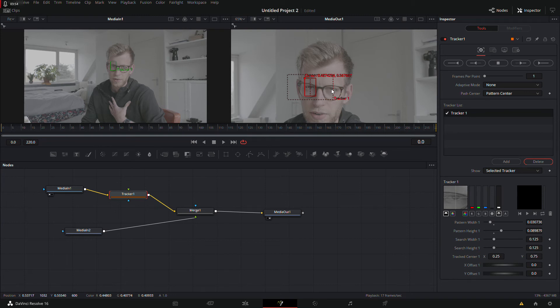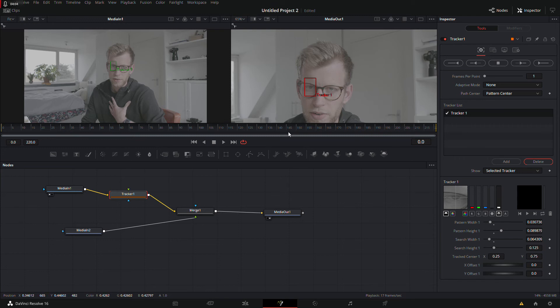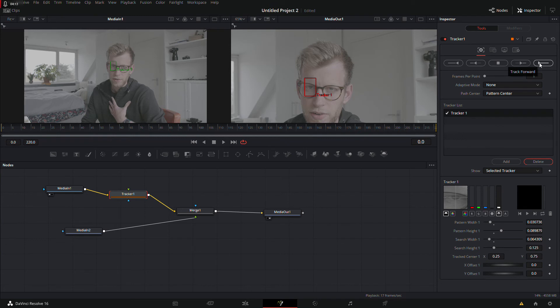And I also want this box to be smaller. This could be a bit wider, but I want to avoid having the other eye of mine in the box so it won't track the other eye all of a sudden. So now I'm going to click on track forward and then the tracking process will start.